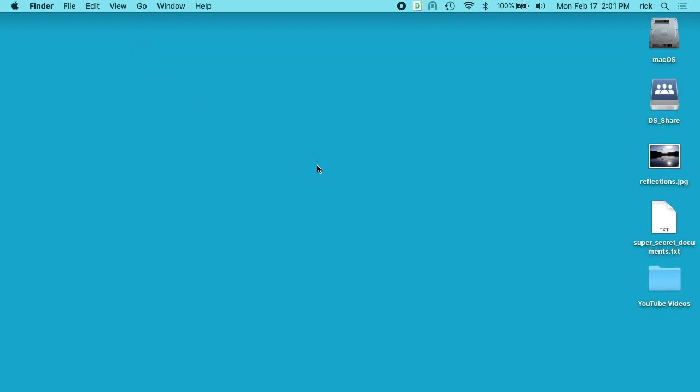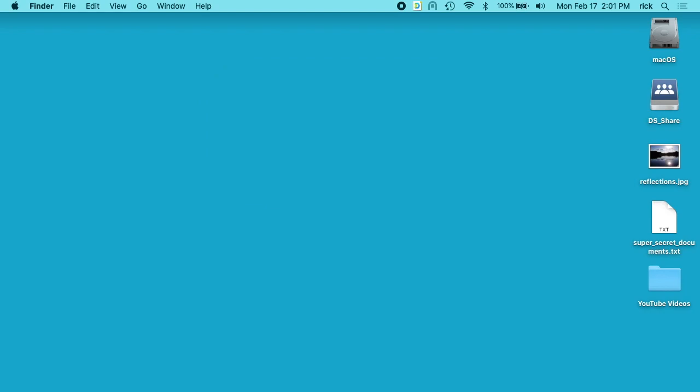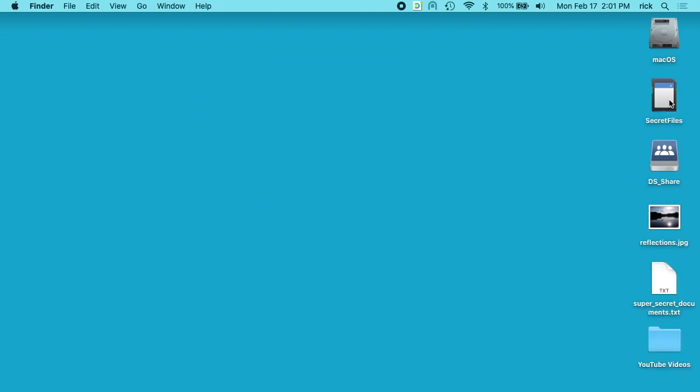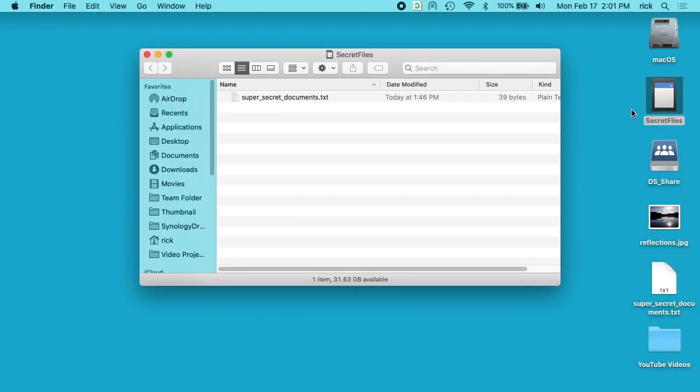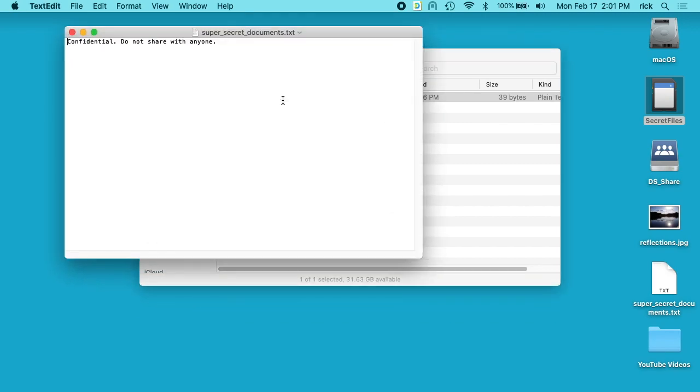And then I can take the drive out. So say I'm going between work and home. Say when I get home, I'll plug it into my computer. It'll ask for my password, so I'll type that in. And then I can open it up, and I can access my super secret document.